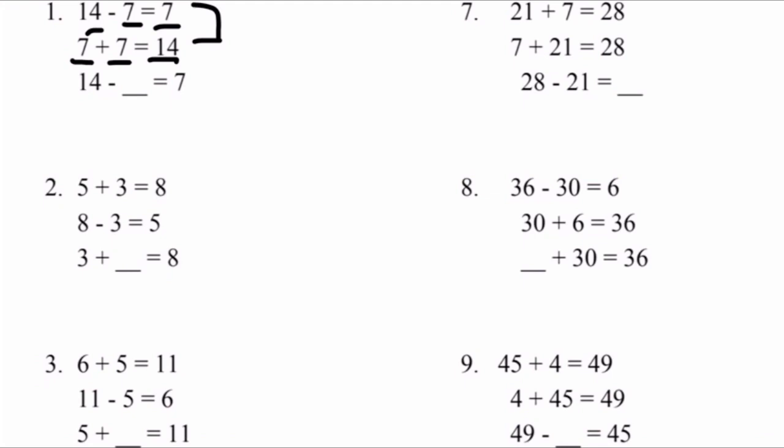Therefore, based off the information we have above, what is 14 minus what equals 7? Well, if we look at the equation above, it says 14 minus 7 equals 7. Therefore, we could also assume that this equation, 14 minus 7, equals 7.